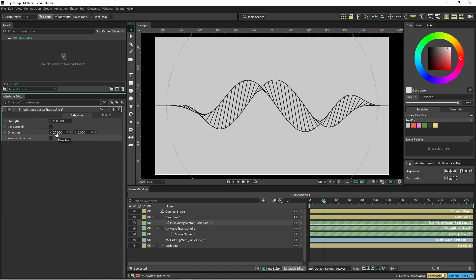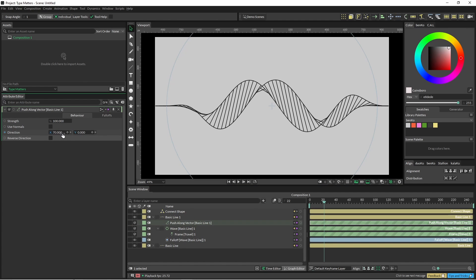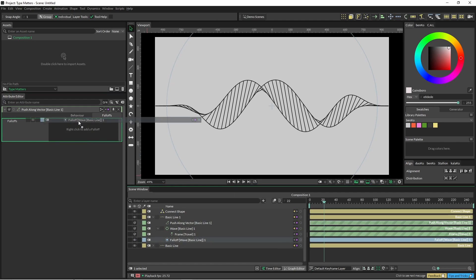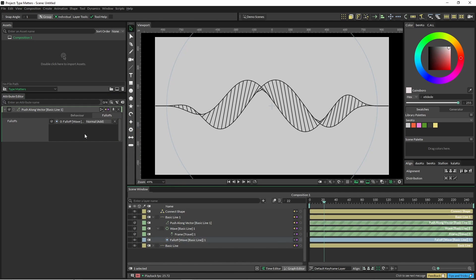So we're just going to move this direction across. It just adds a little bit more of an interesting look and I can just add that same falloff into there as well.